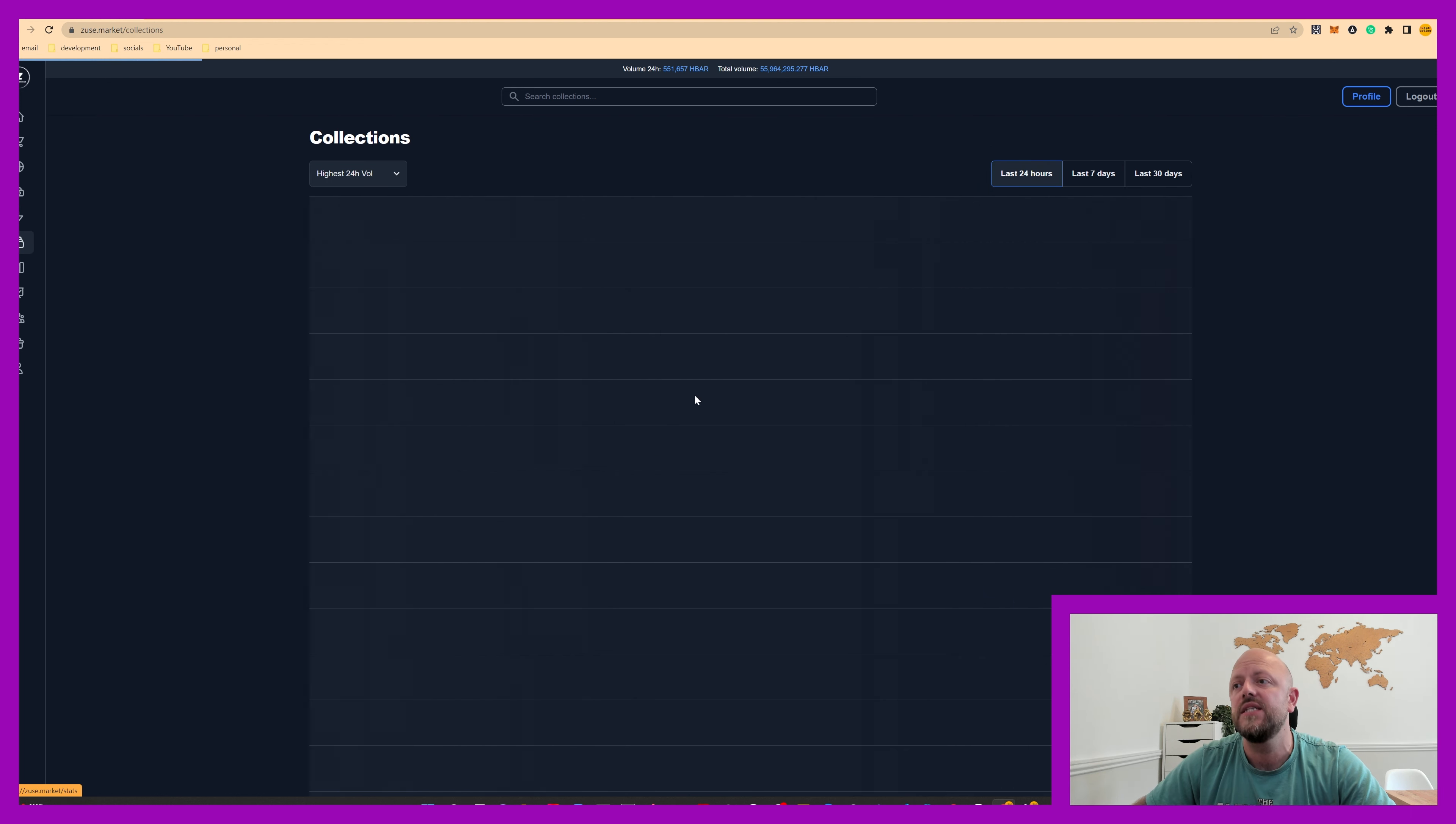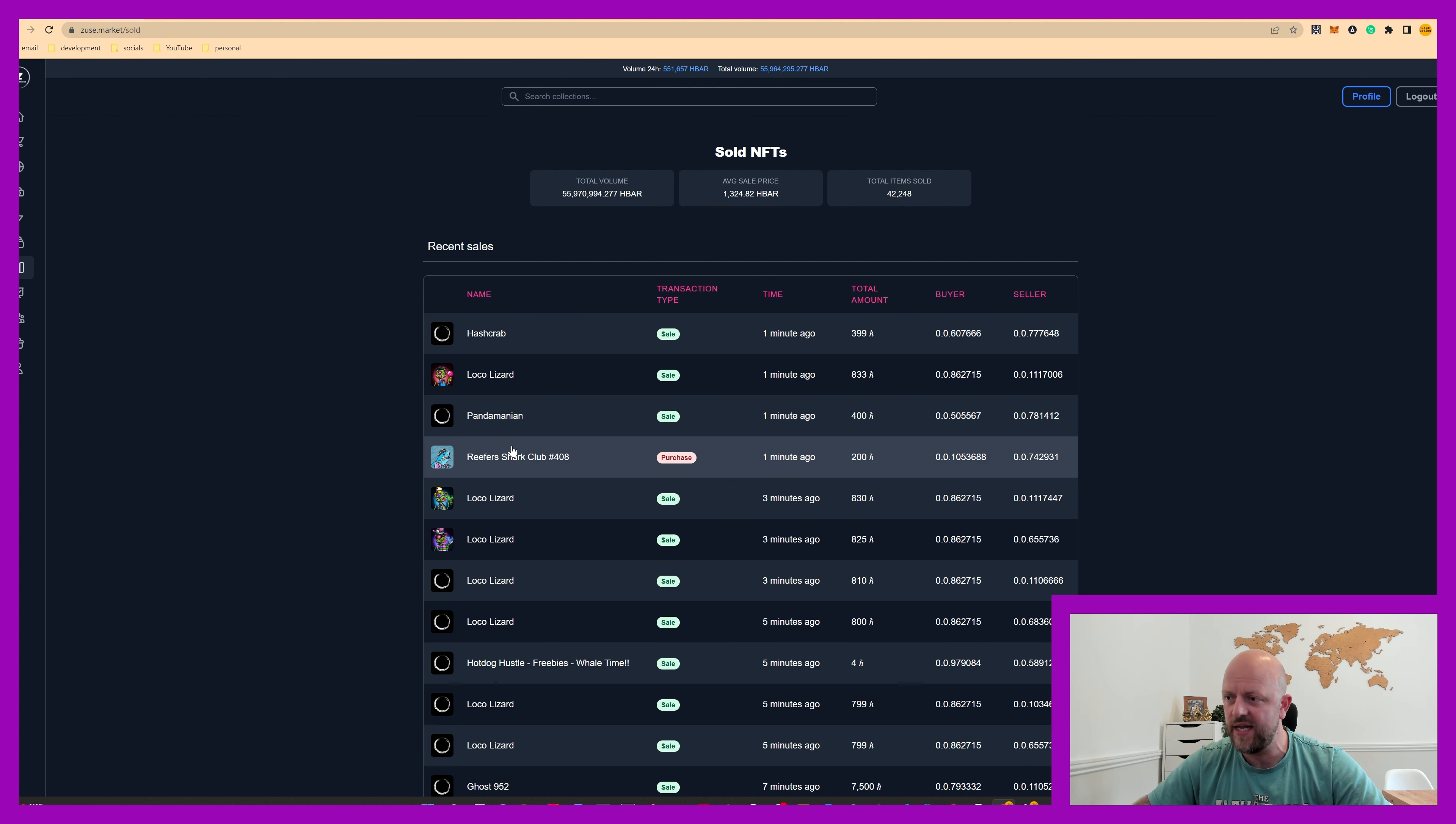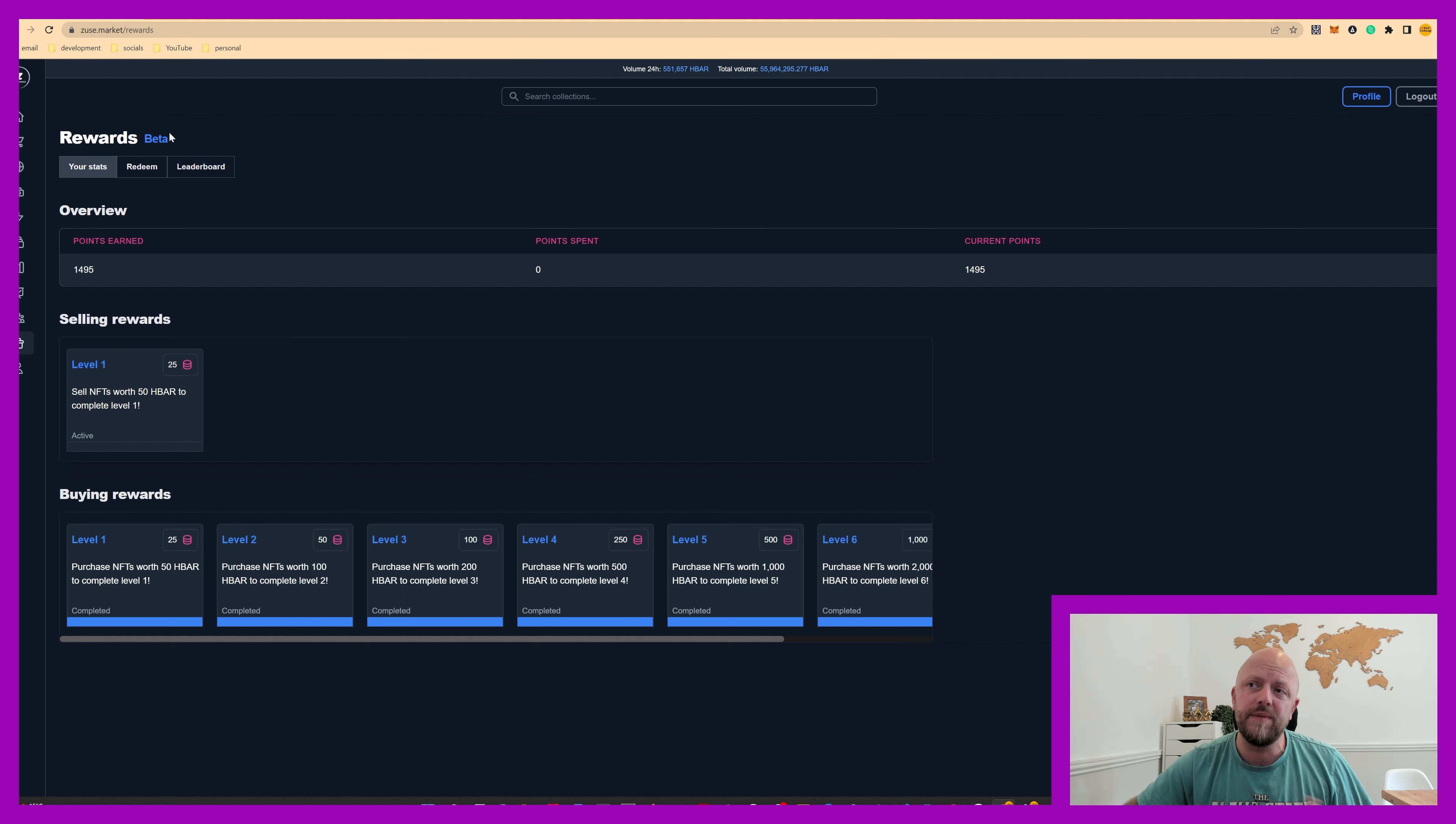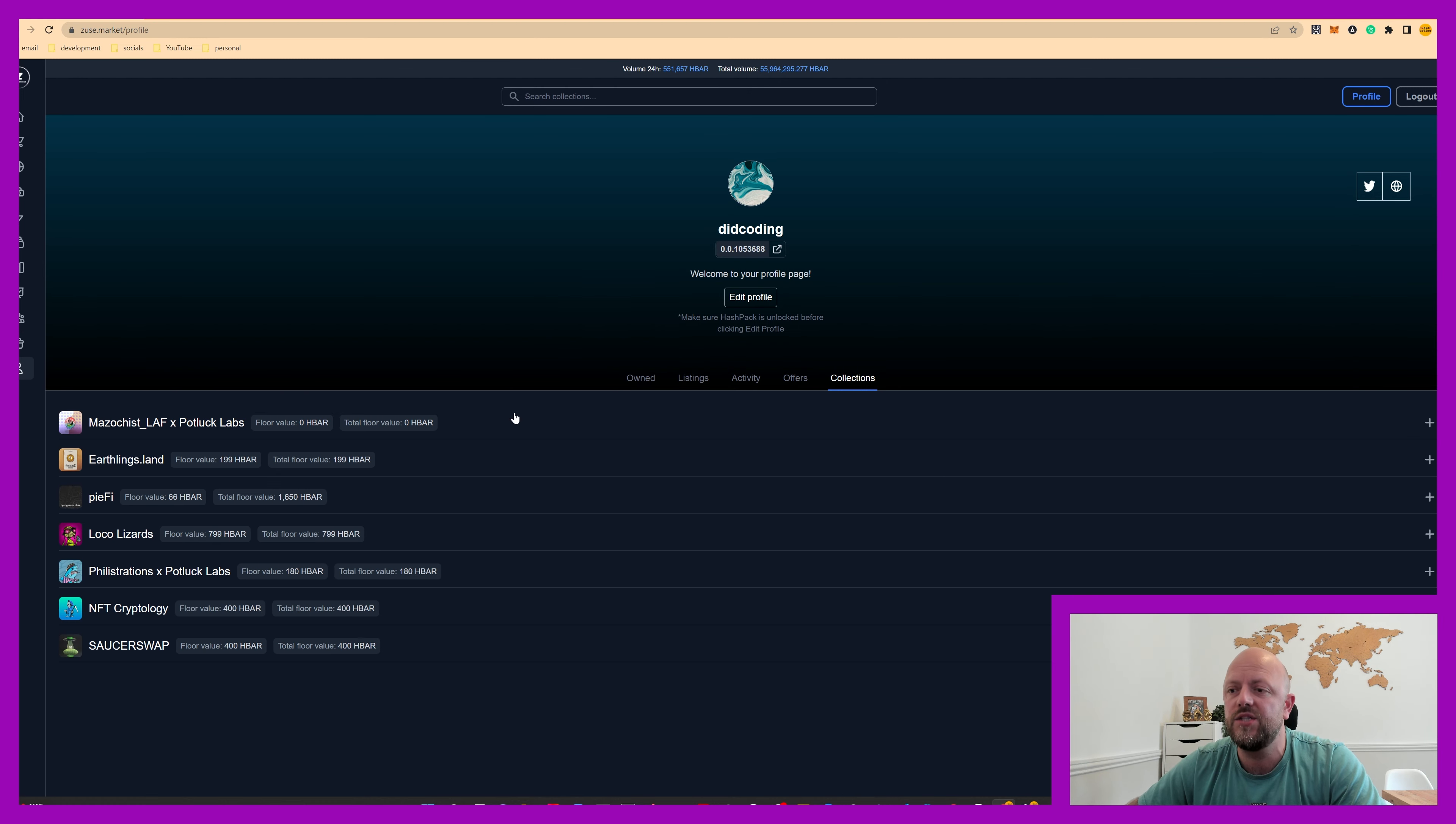Got collections. These are all different collections that run on Zeus market. You got what have been sold. You can see mine will be on here somewhere. There you go, reefer shark. I purchased that. You've got stats, you've got feeds, you've got rewards. So this is in beta testing as well. These are the rewards. You can't even redeem them yet. So this is how new it is. So watch this space. And then you've got your profile again.